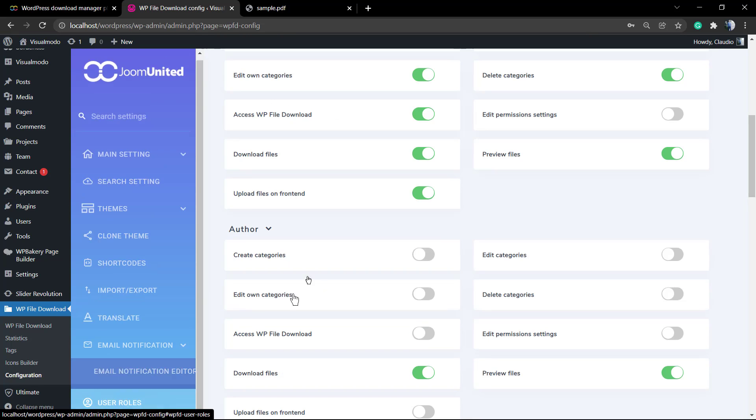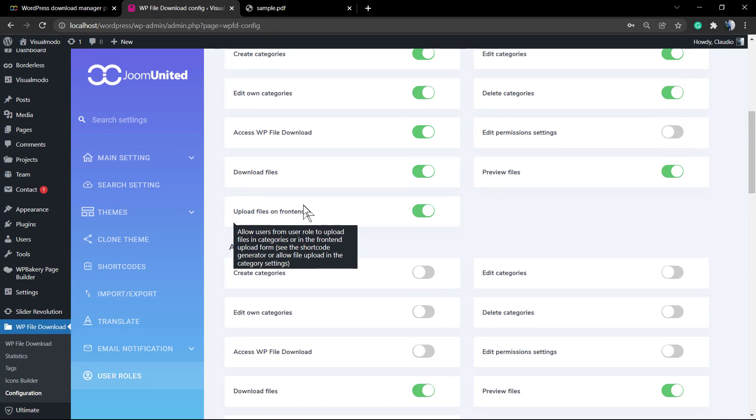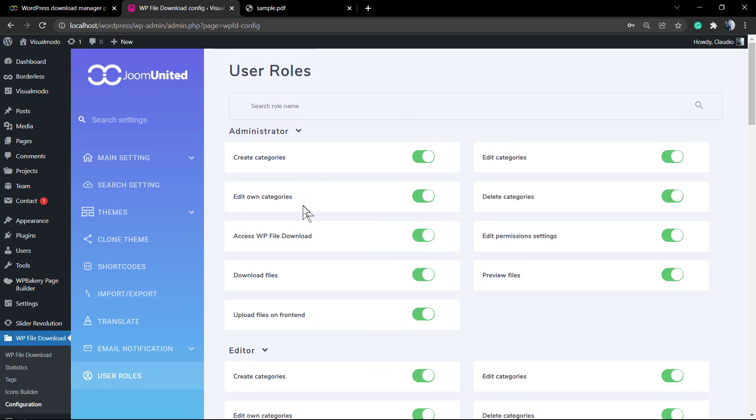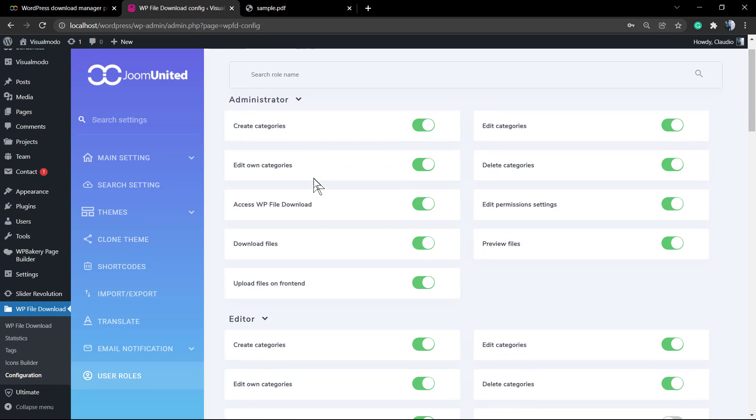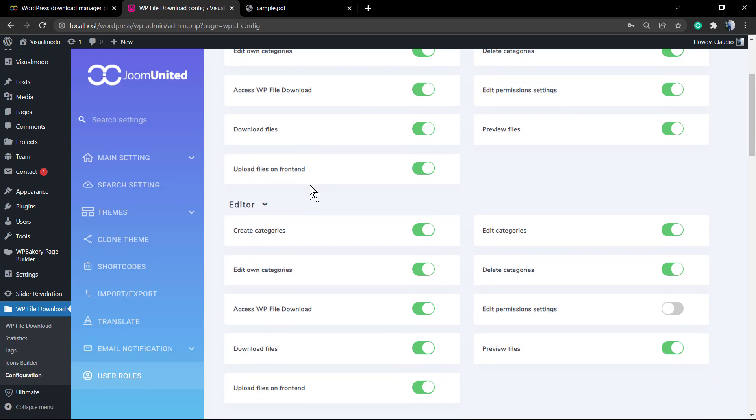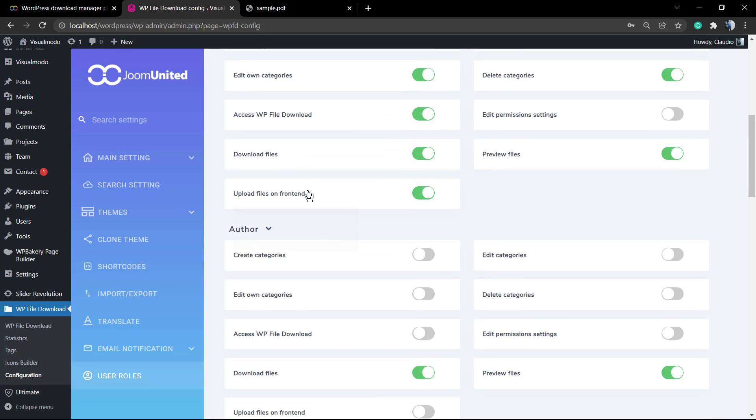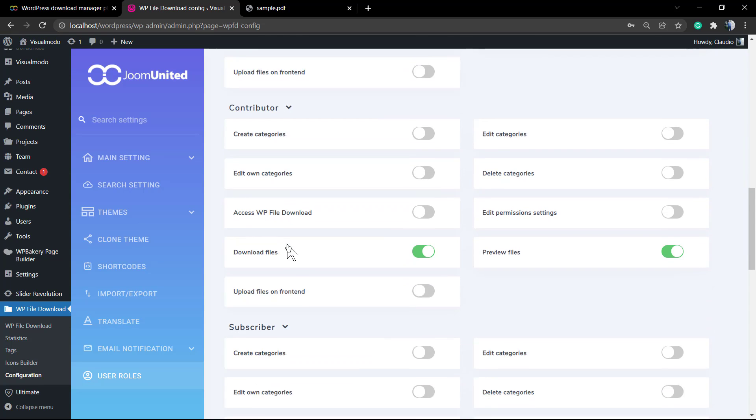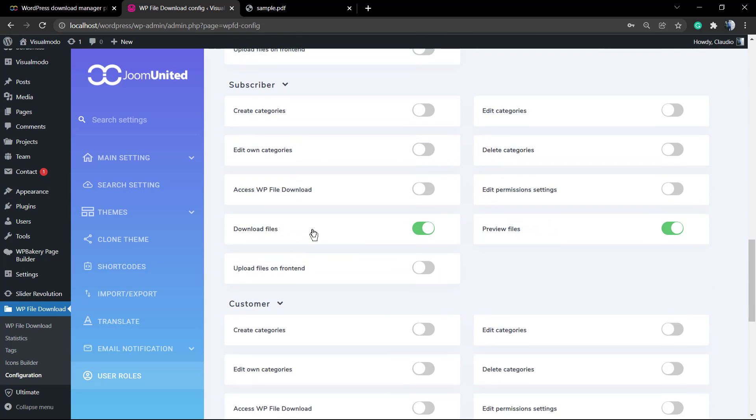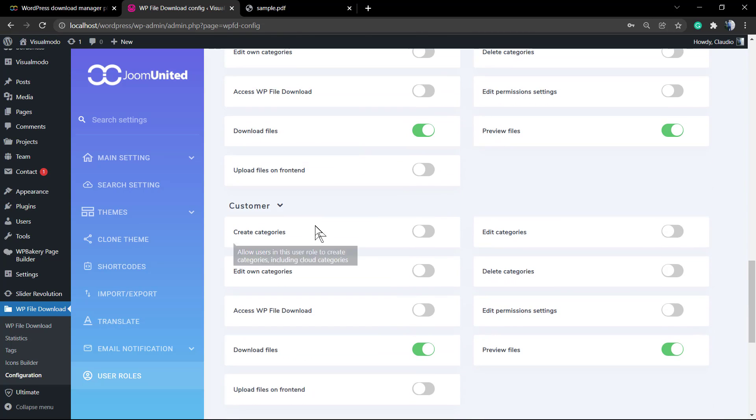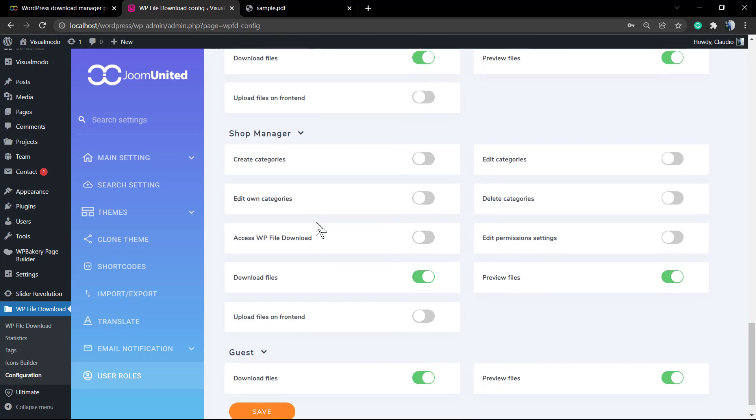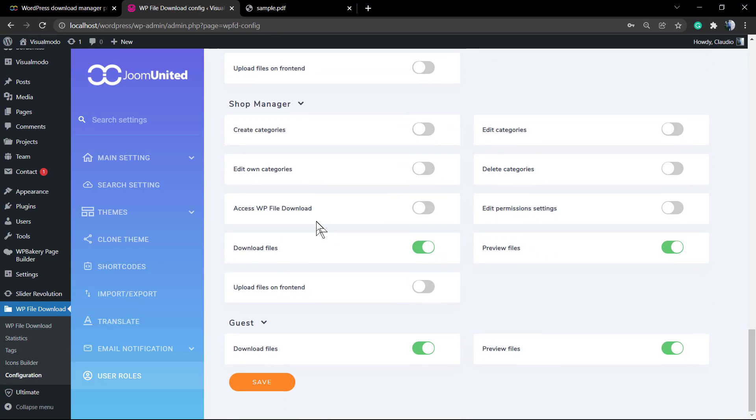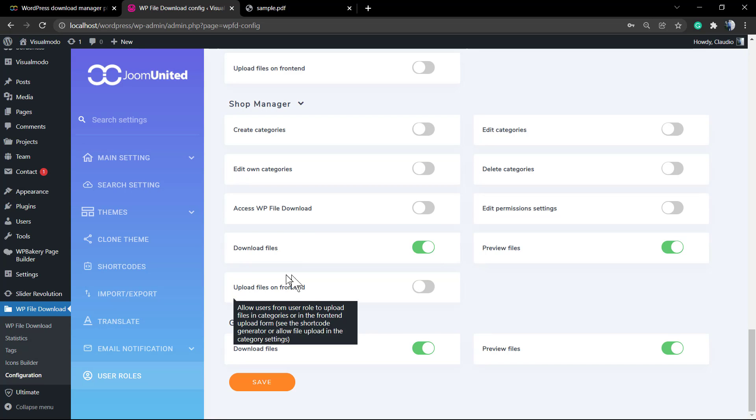The user rules is what any kind of user can do, the permissions, for example editor, administrator, author, contributor, subscriber, customer and the guest and shop manager.